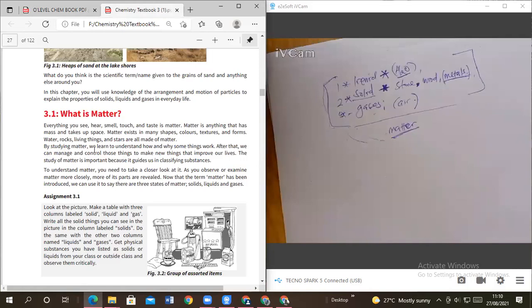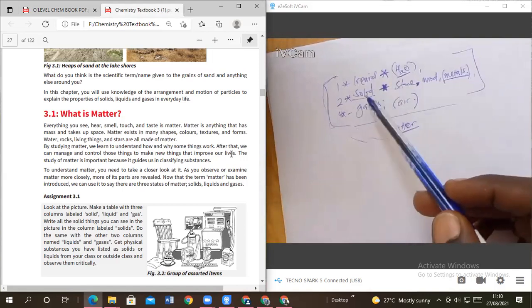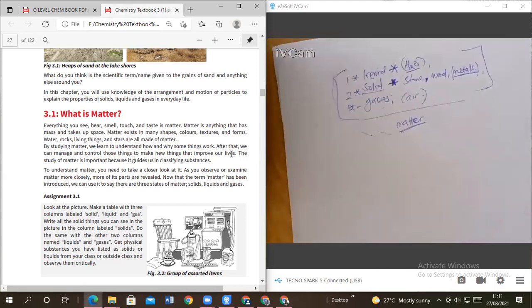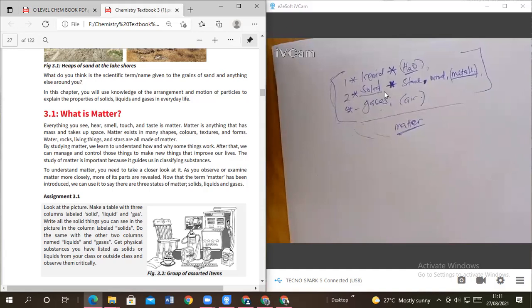By studying matter, we learn to understand how and why something works. After this, we can manage and control these things to make new things that improve our lives. Just by studying these three states, you know how things exist, so if you want to alter something, you look for ways of converting one state to another. That is the chemistry you need.